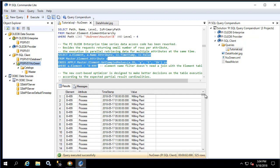What I want to point out specifically is that the attribute table itself contains the information for the element name. This also is not the case with PI OLEDB enterprise.